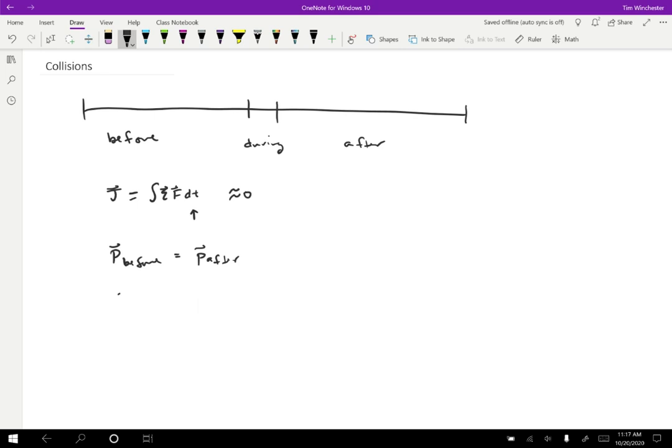So what are some examples of collisions from a physicist's point of view? Well, sort of the standard thing that everyone thinks of for collisions is billiard balls, or as we more often call them pool balls, essentially a ball hits another ball and they bounce apart. And that's a collision. Similarly, cars have collisions, they hit each other and then whatever happens afterwards.